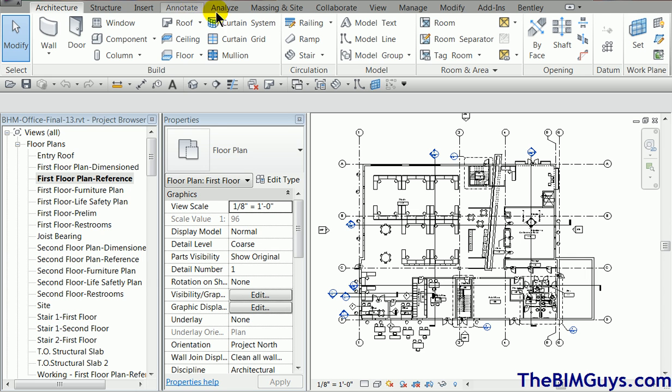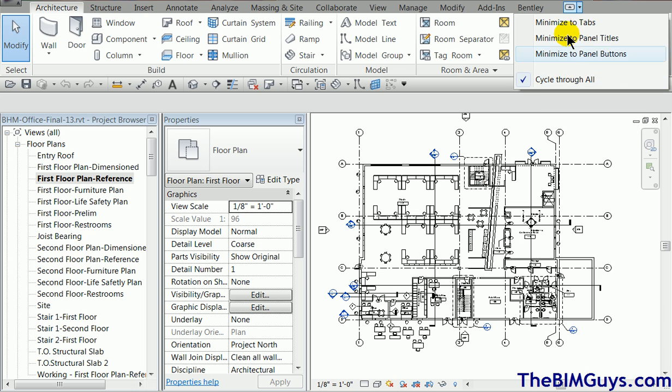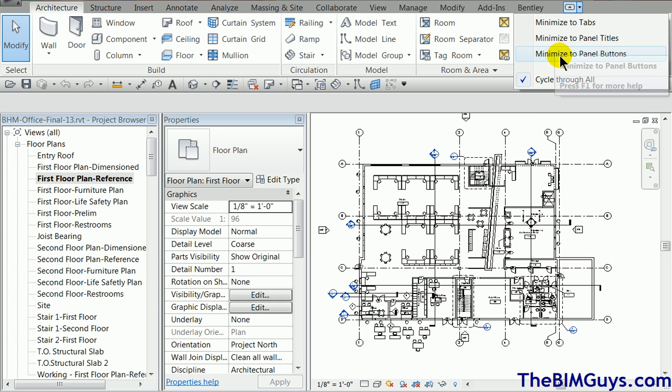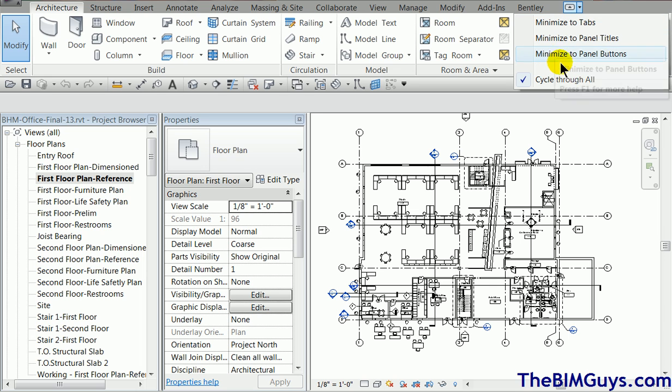Now if you start to move on over all the way to the right, you'll notice there's a funny little graphic in this area over here. This is what drives it. If you drop this down, it says cycle through all. That's what it's set to. So if I double-click on a tab, it's going to cycle through them. Minimize the tabs, minimize the panels, minimize the panel buttons.